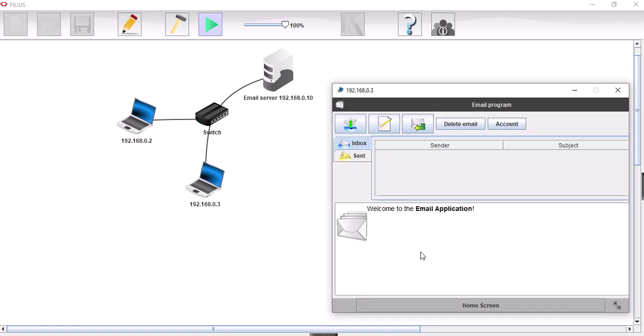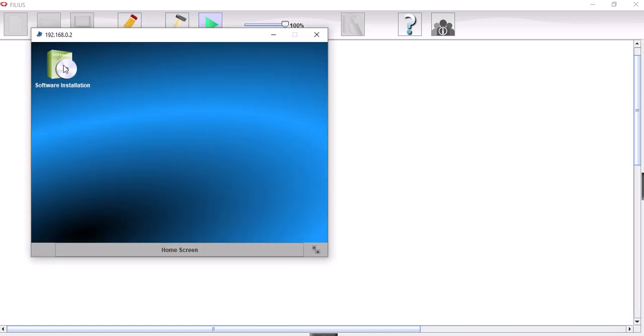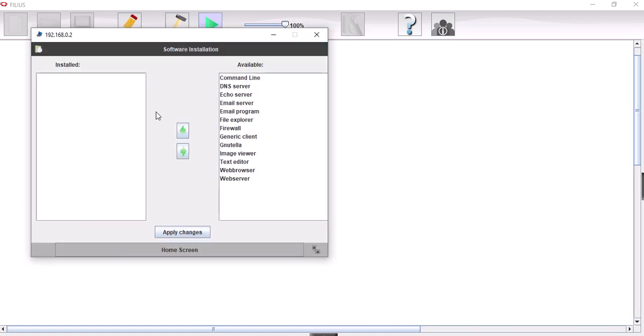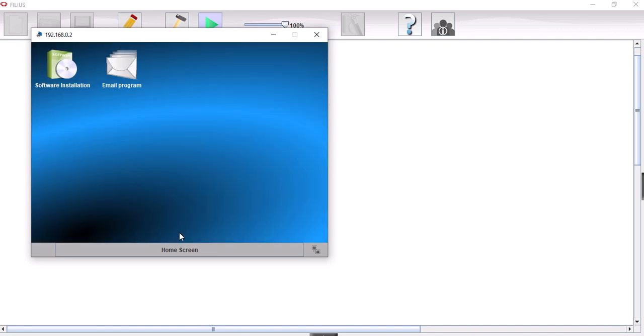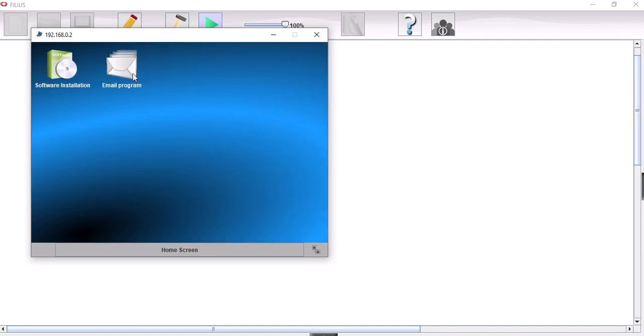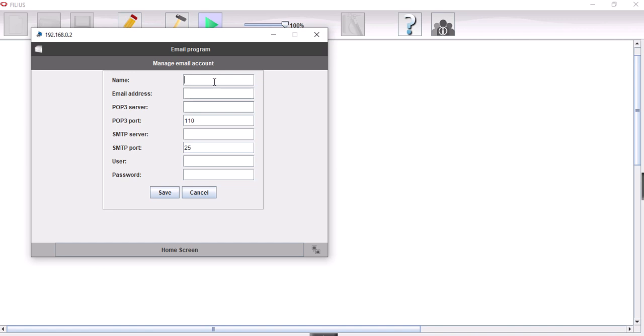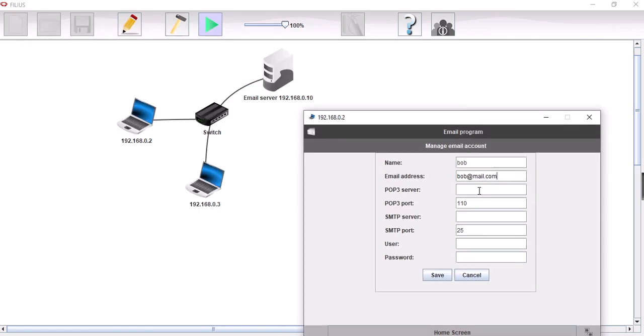And now we're going to do the same thing with the other machine, except we're going to set this up for Bob. So that's going to be the email program here. And then we're going to apply changes. Let's get this going. So that's going to be Bob. Email address, bob@mail.com. POP3 server again, and then exactly the same details as before. So 192.168.0.10.